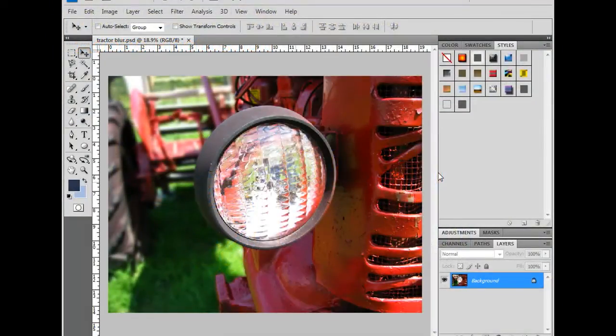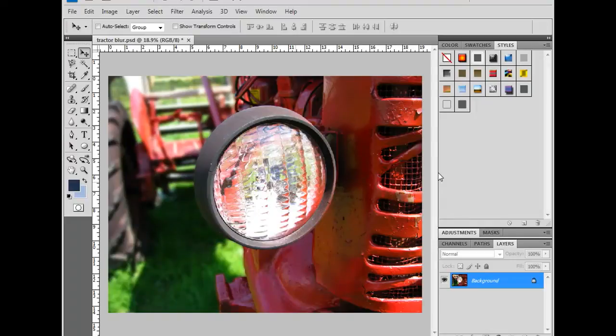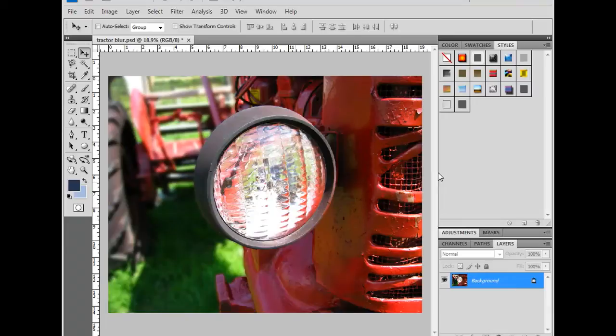Adobe Photoshop CS4 has the ability to create more interesting and dynamic black and white images through the Black and White Adjustment Tool. The result is something that is more complex and interesting than simply going grayscale. Let's go ahead and take a look at how it works.